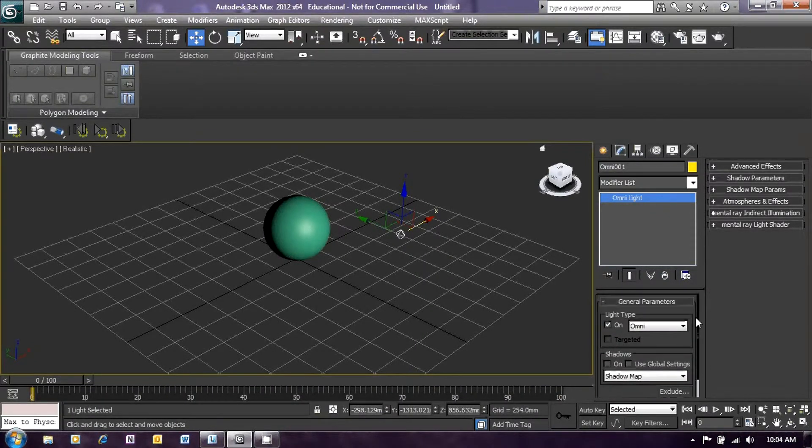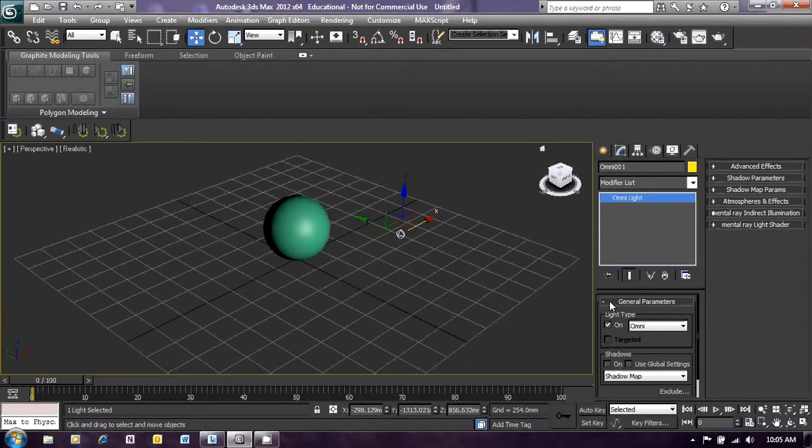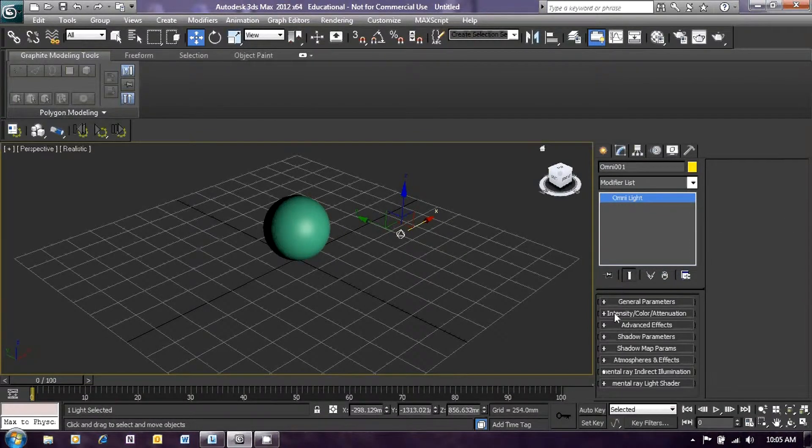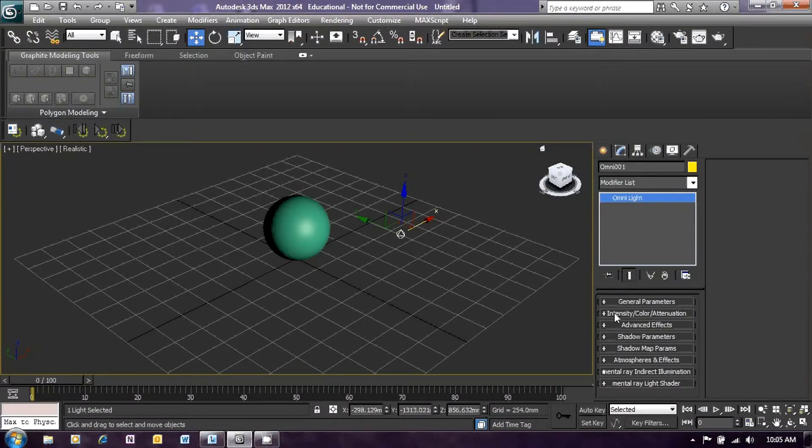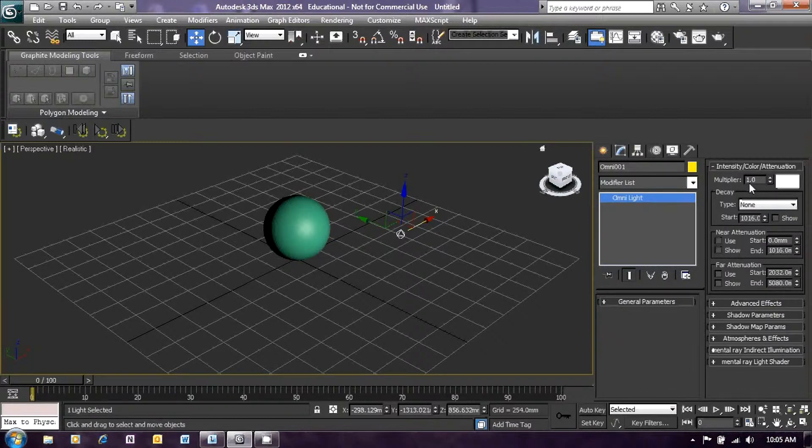Now the menu that we would like to use is in fact the intensity menu. So click on general parameters to close that if it's open, and click on the intensity color attenuation menu to open that up, and you will see the parameters appear here. At the moment, the multiplier, which gives the brightness of the light, is set to 1.